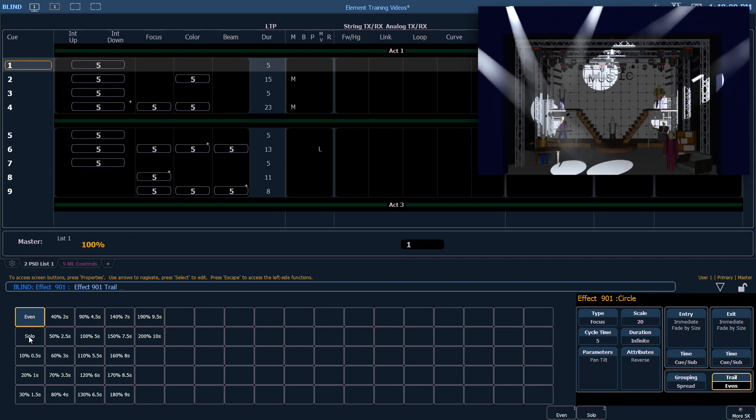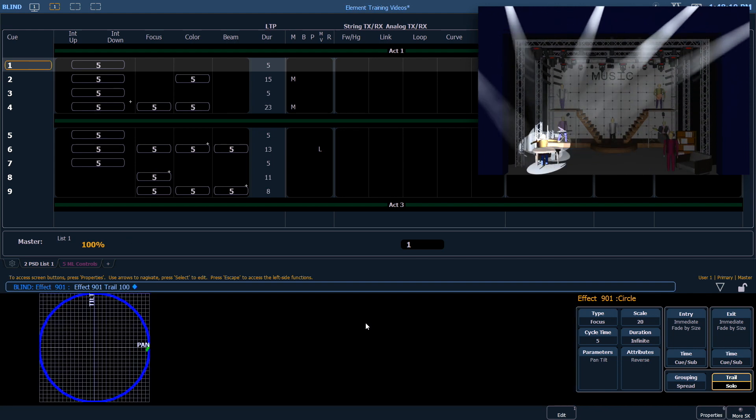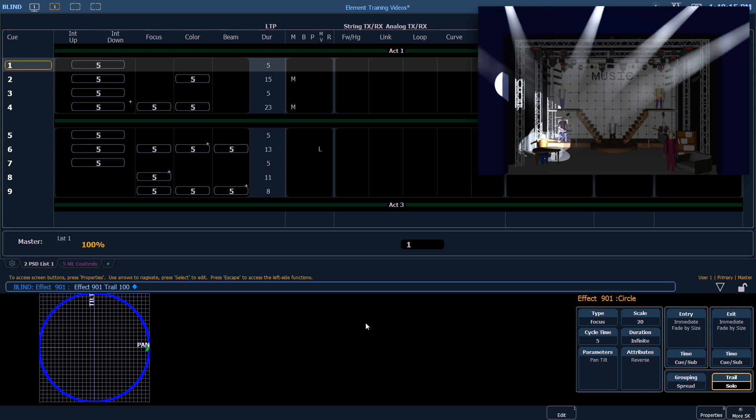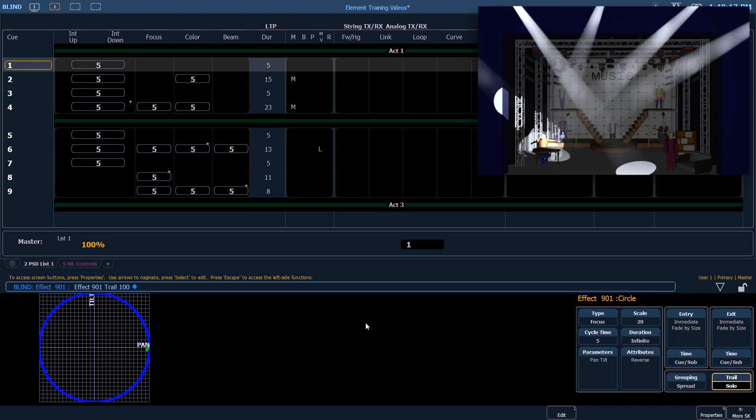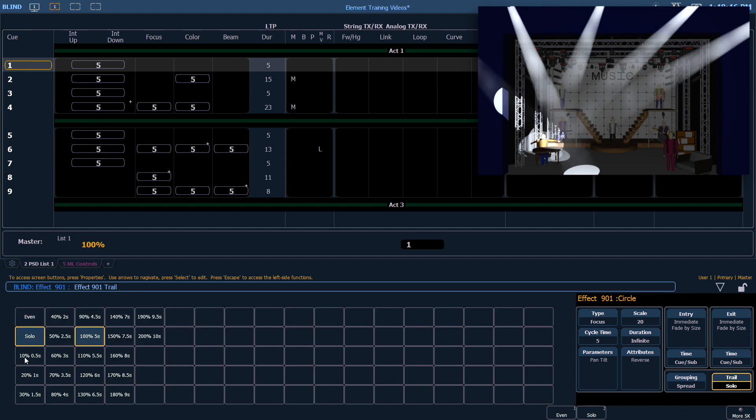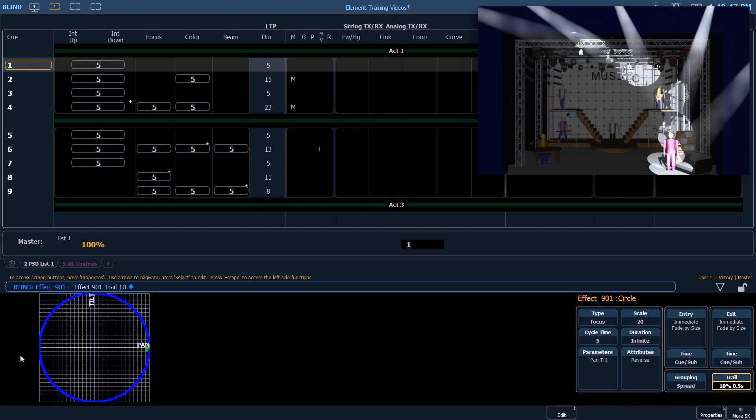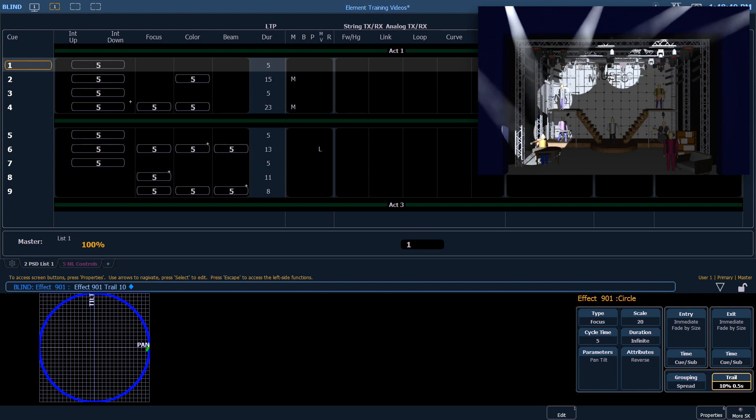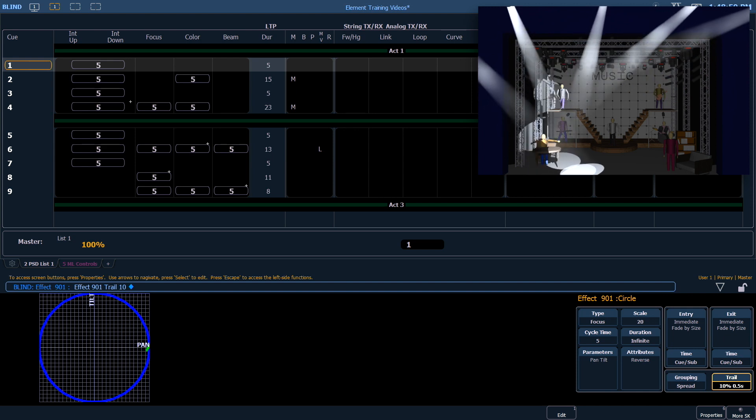If I change it to solo, the first fixture will execute the entire cycle. When that's finished, the second fixture will, and so on. If I put a trail of 10%, the fixtures will follow each other with a slight lag.